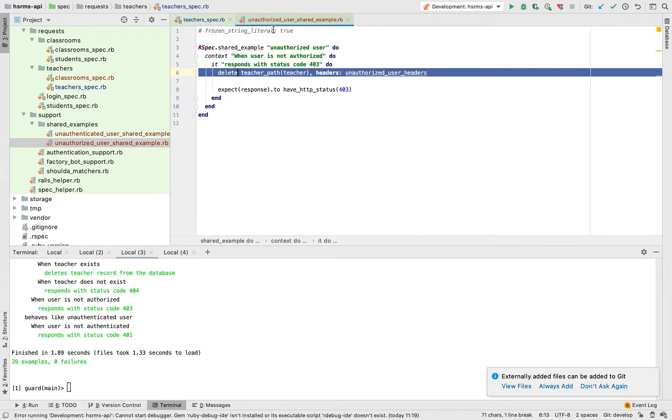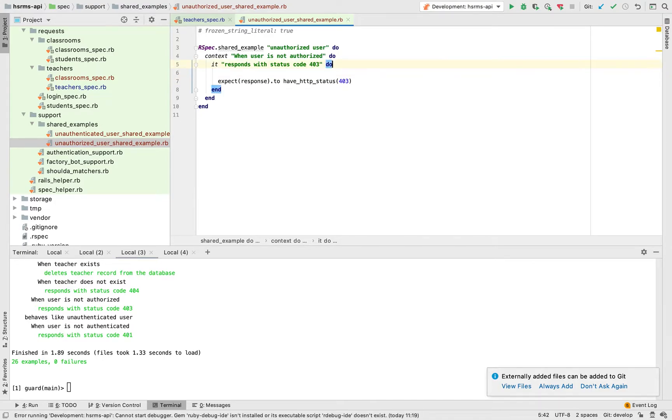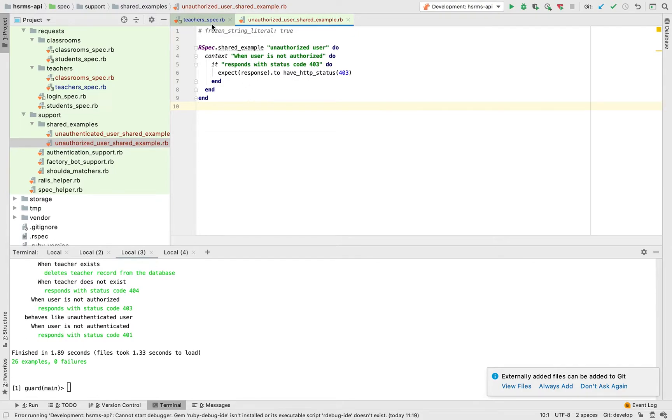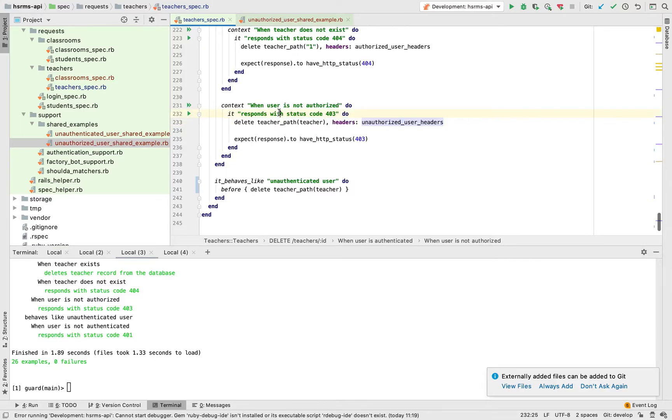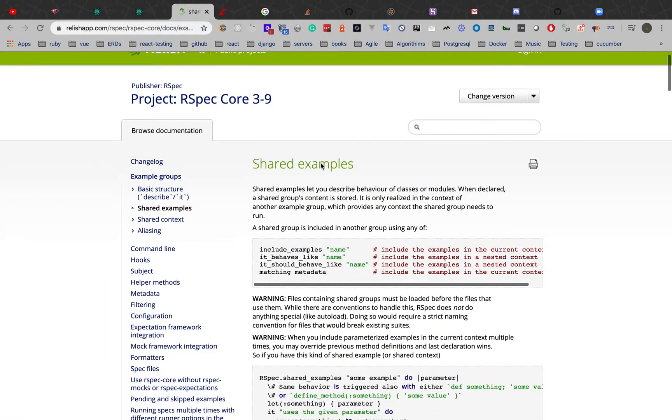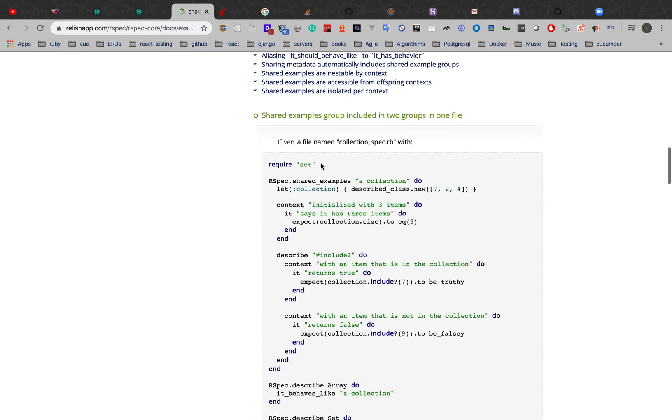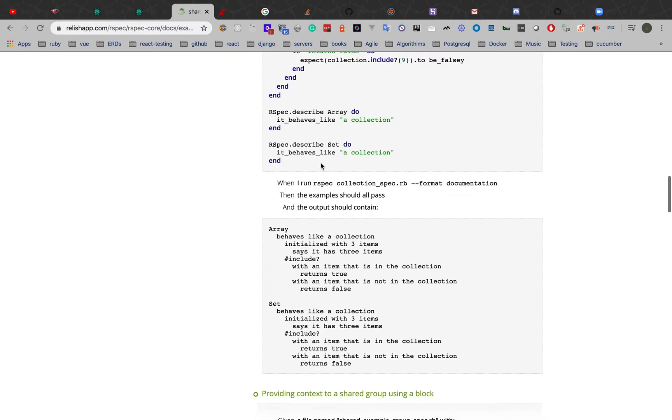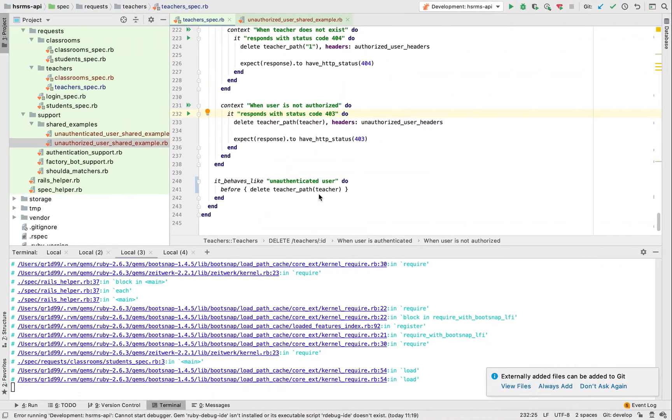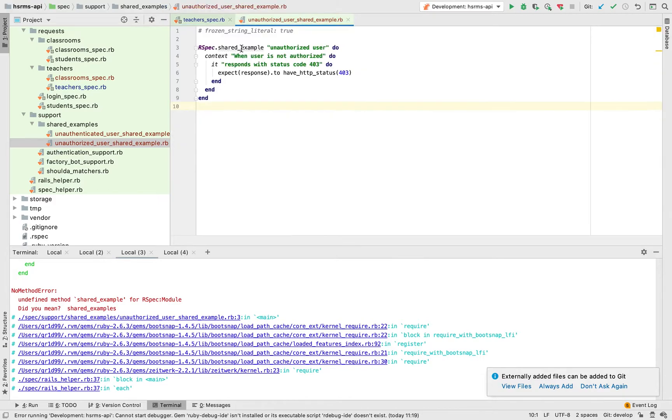In order to do that I'm just going to do away with this and leave it like that. I'm sure you must be wondering how will it work now without the endpoint being given. It's going to work. The technique that you are going to use is called providing context to a shared group using a block.